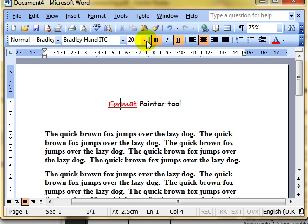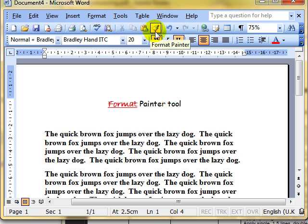We then use this icon. No, we don't. We use this icon, the Format Painter icon. It looks a little bit like a wallpaper pasting brush, but it's a Format Painter tool.